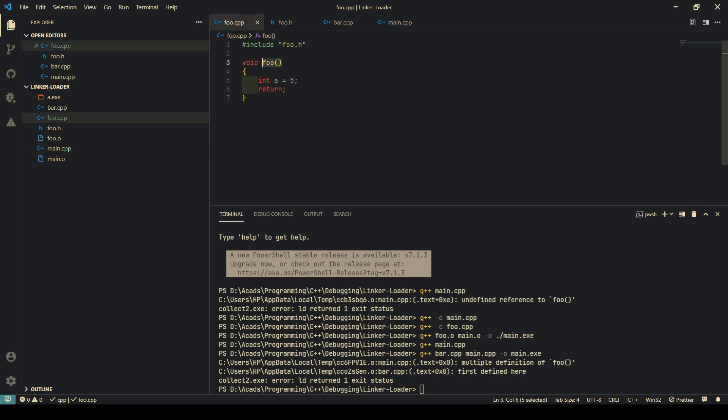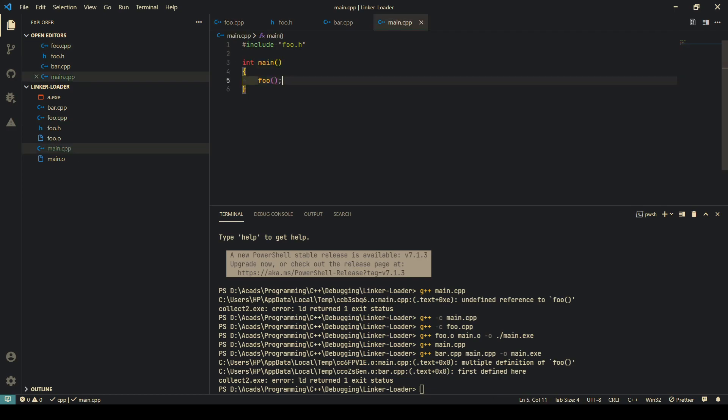Now the reference has been defined. Before it was undefined, and once it finds the implementation, it will link it and it becomes defined. So that's what linking is in a nutshell.